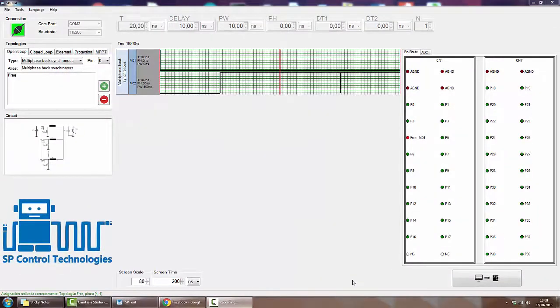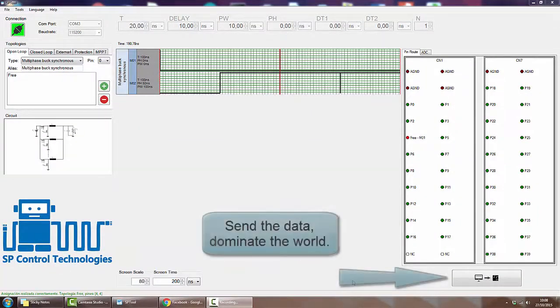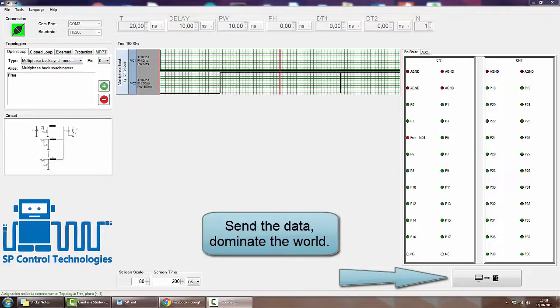The SP tool will make your life easier. Dominate the world with SP control technologies.